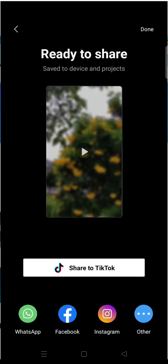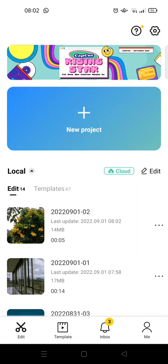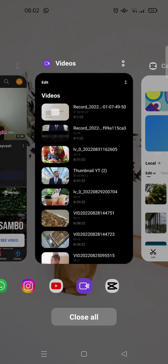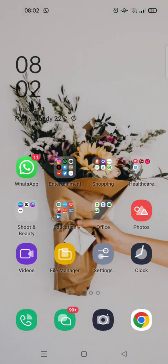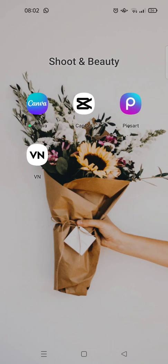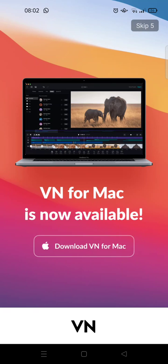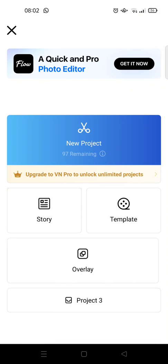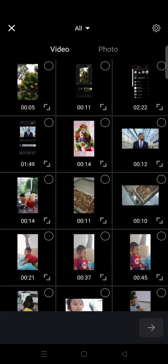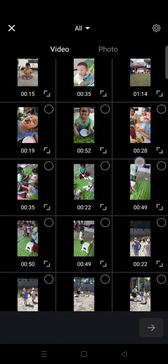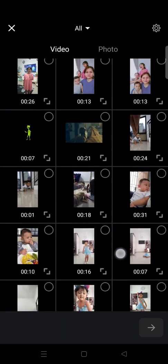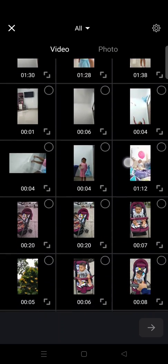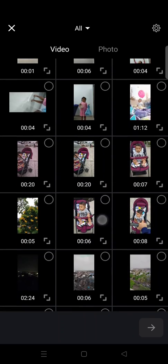Okay so after the video has been exported, you just need to open the VN app. Click on the plus icon and click on new project. And in here add the original video first, the one that's not blurred yet, the original one like this.